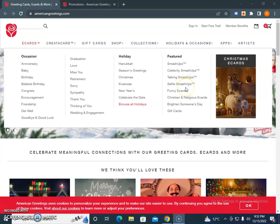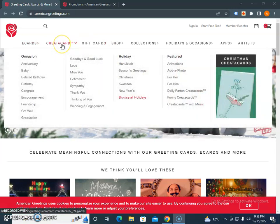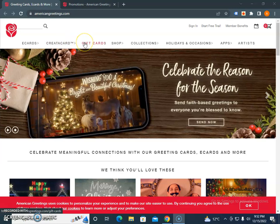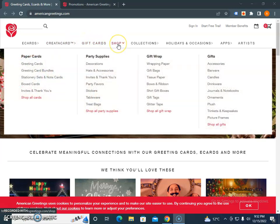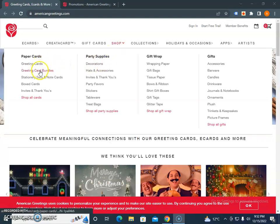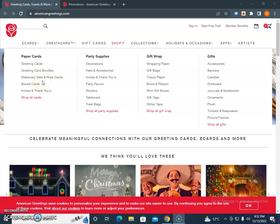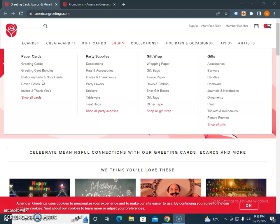Then you have the gift cards section. In the shop section, you'll see greeting card bundles, stationery, thank you cards, box cards, invitations, decorations, hats and accessories, party favors, stickers, tableware, treat bags, and gift wrapper.